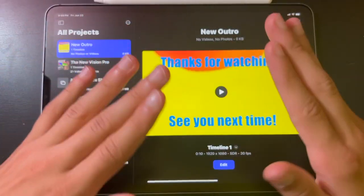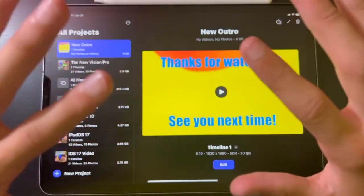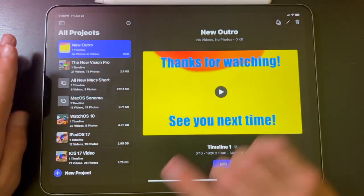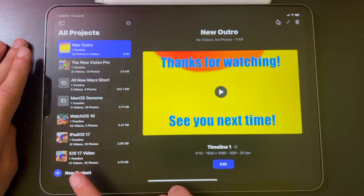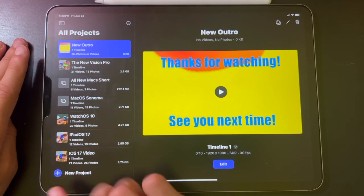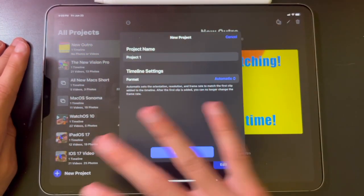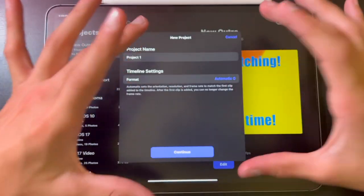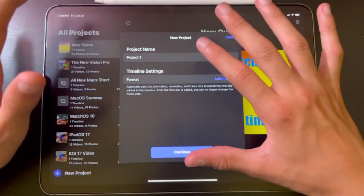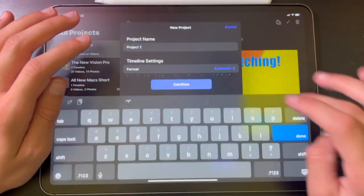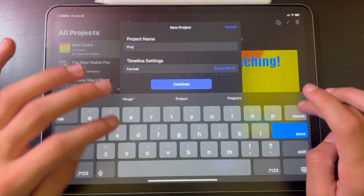Let's get started on how to actually make and start your video. What you're going to want to do is go into the corner and hit New Project, and then a little box will come up and you can name your project. I'm going to call it Vision Pro.